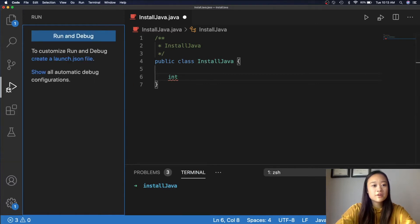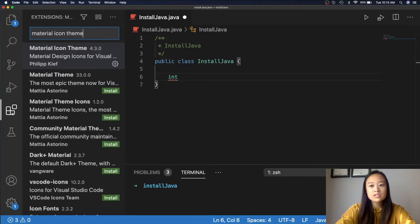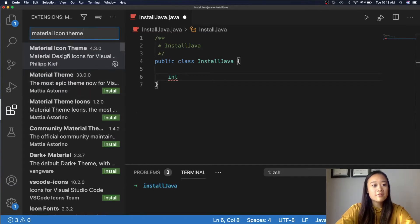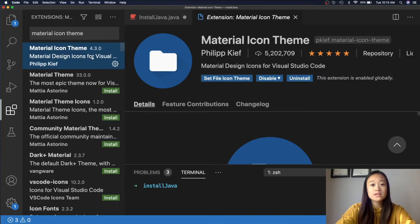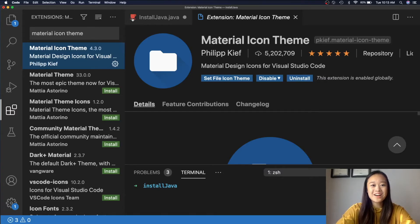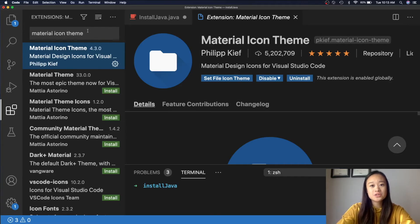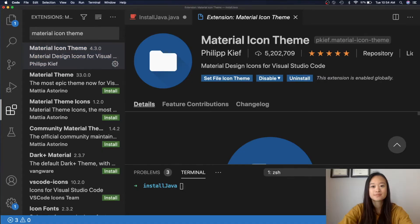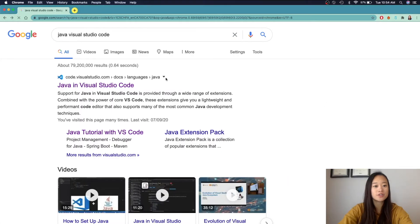Also, you can debug your code line by line, and there are many extensions that you can download to customize your workspace. I recommend getting the material icon theme because it can help you organize your files based on the programming languages and gives you really cute icons, like so. Extensions are also the place where you can download your programming languages and the packages you need in order to run them. So, let's download Java and Visual Studio Code.